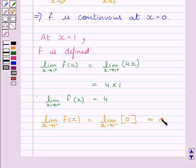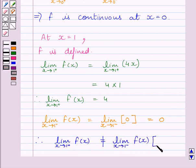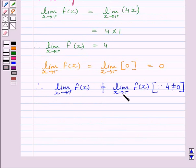Clearly, we can see the right-hand side limit does not coincide with the left-hand side limit. We can write: limit as x→1⁺ of f(x) is not equal to limit as x→1⁻ of f(x), as 4 ≠ 0. Since the two limits do not coincide with each other, function f is not continuous at x = 1.